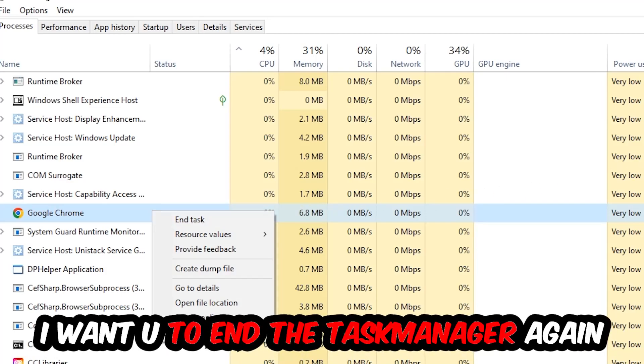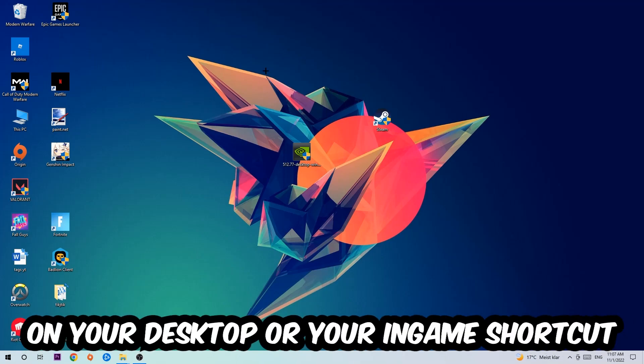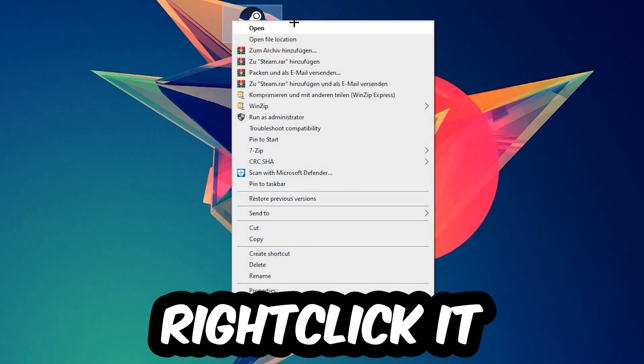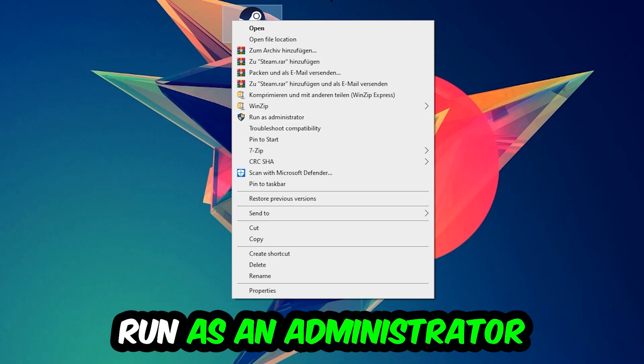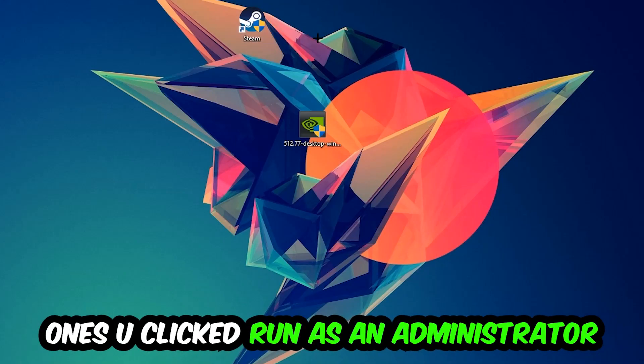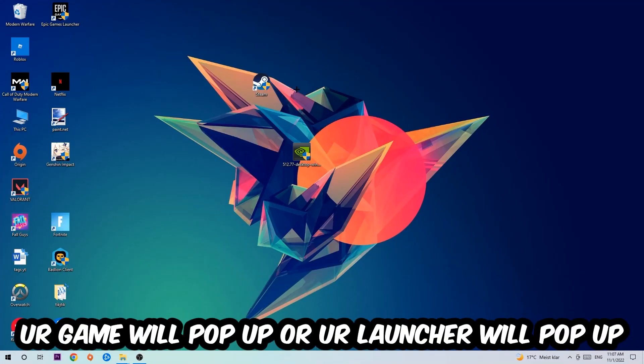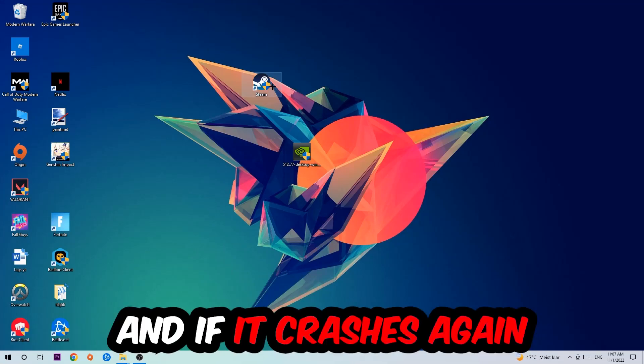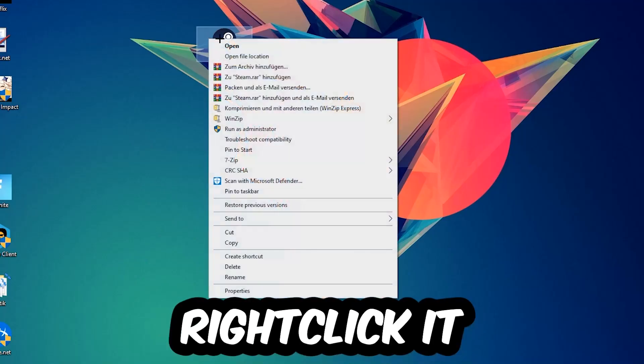Next, take your launcher shortcut or your in-game shortcut on your desktop, right-click it, and hit Run as Administrator. Once you click that, your game or launcher will pop up and I want you to launch your game. If it crashes again, return back to your shortcut.